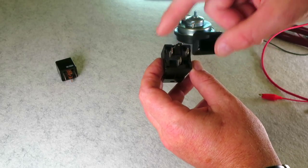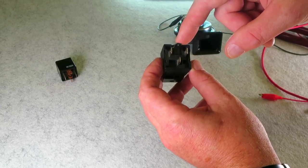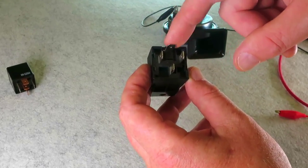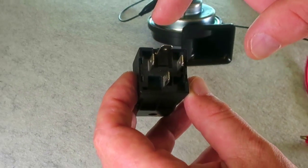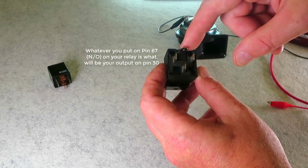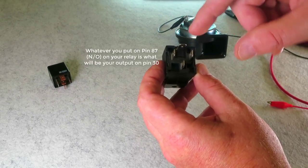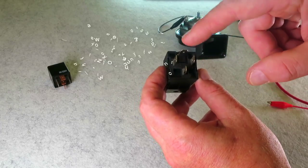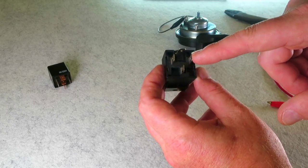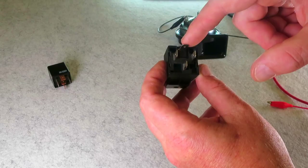So you're going to have positive constant 12 volts here and you're also going to have constant 12 volts here. Now it's very important that you have a heavy gauge powered fuse input on pin 87.